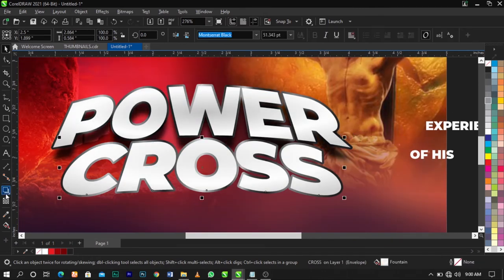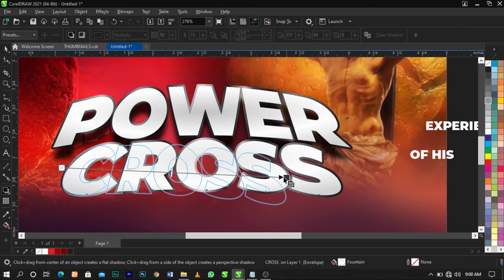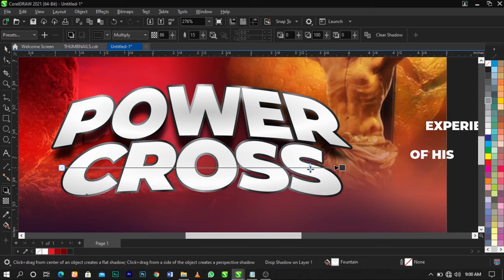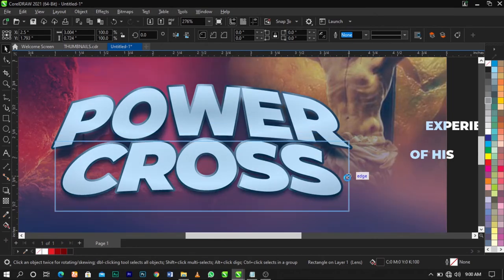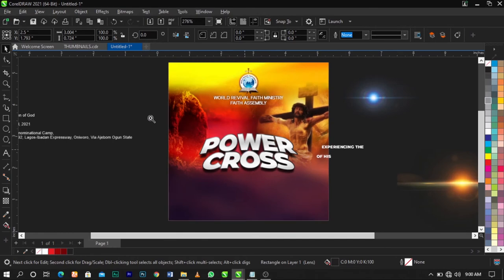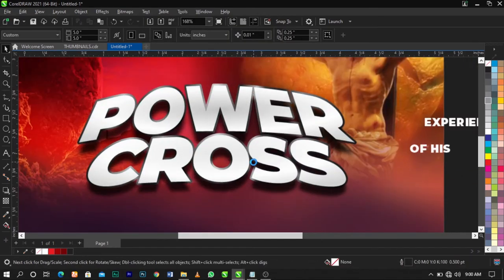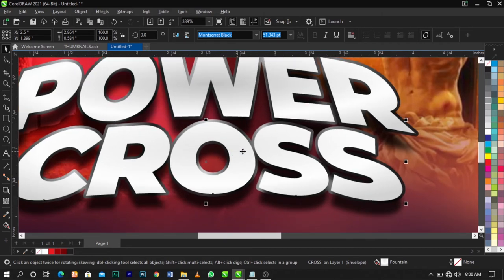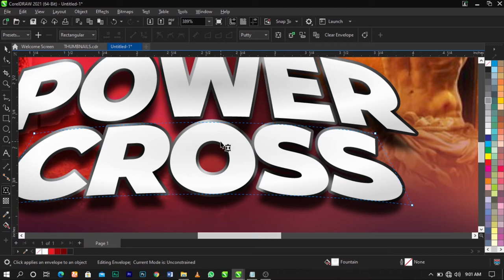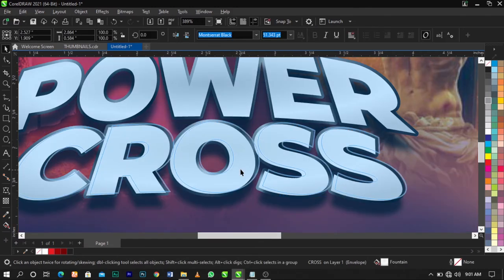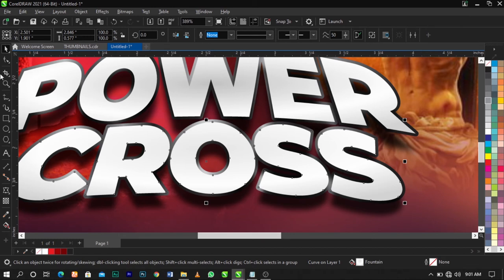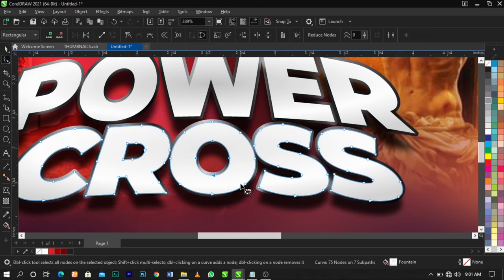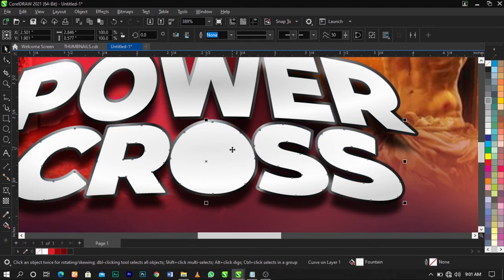Drag the shadow down to give a 3D-like effect. Someone asked if this was 3D — it's not true 3D, just a 3D-style effect. Reduce the feathering, break it apart, and drag it down. Then select your Shape tool, right-click on the text and select Convert to Curve. Use your Shape tool to delete unwanted nodes and leave that.